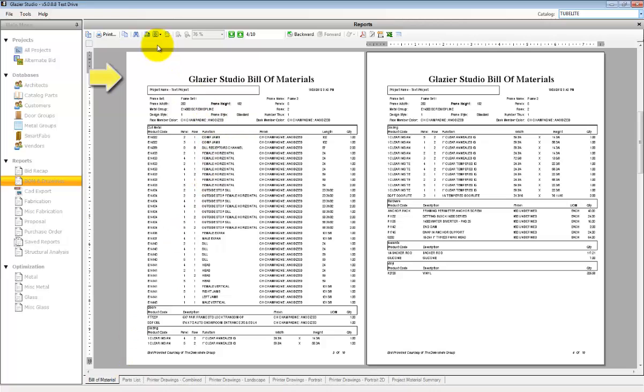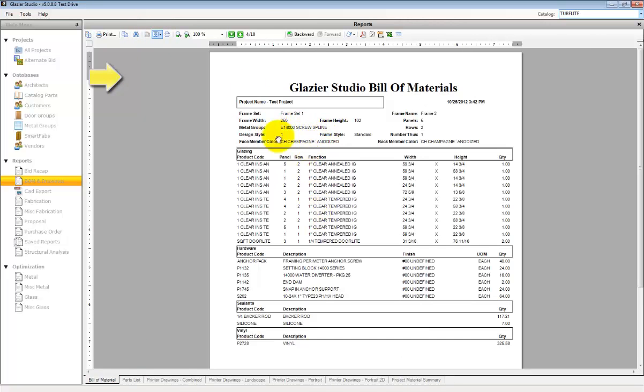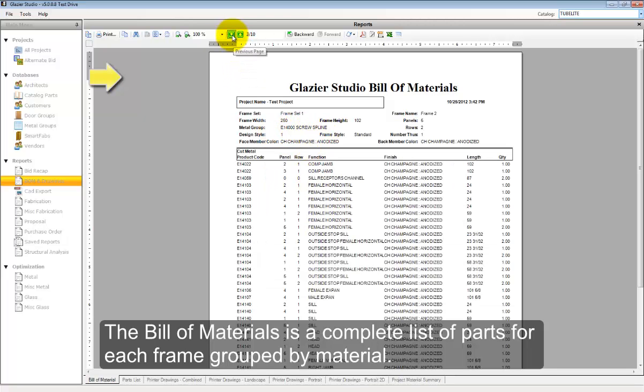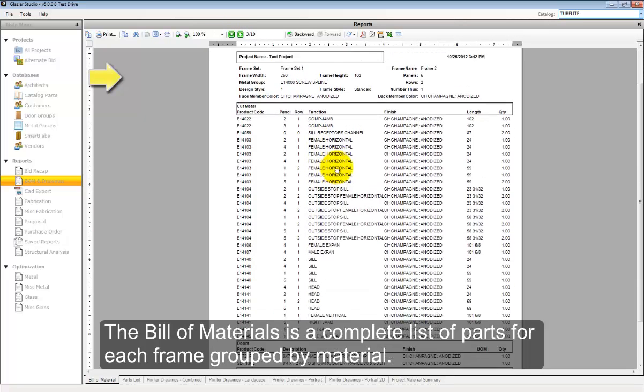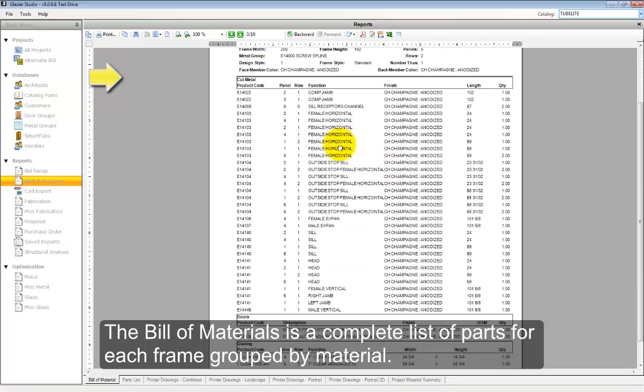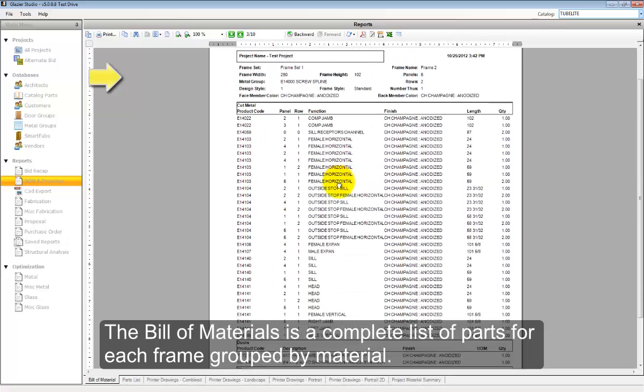The Bill of Material is a complete list of products. It's organized based on the different types of products in an elevation and it's organized frame by frame.